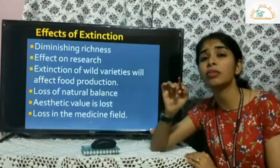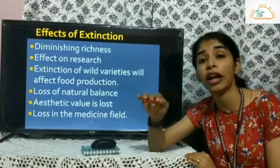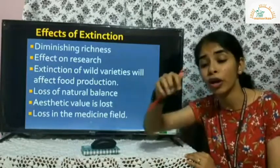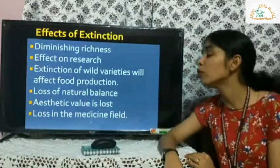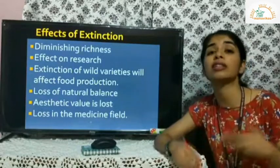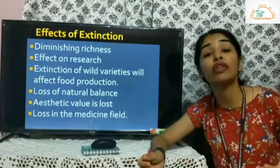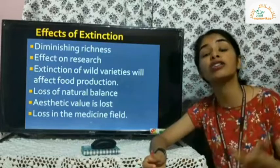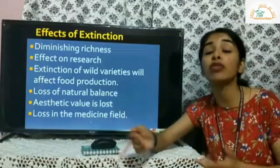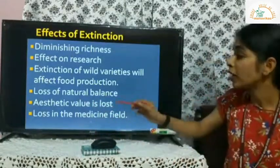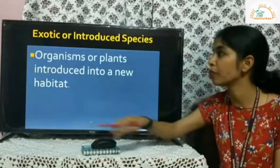Then there is loss of natural balance — every organism plays a role in the environment. As we've learned through food chains and food webs, removing one organism causes complete imbalance. There is also loss of aesthetic value — for example, Antarctica is known for its penguins, and if penguins go extinct, Antarctica will lose its aesthetic value. Finally, there will also be losses in the medical field.